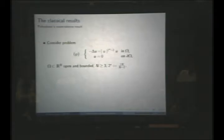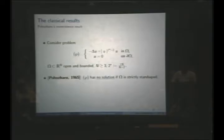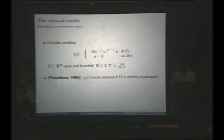The title of the talk is classical and new results. The first result about this problem was a non-existence result due to Pohozhaev in 1965. He showed that the critical exponent problem has no solution if the domain is strictly star-shaped. So if the domain is a ball or a convex domain, Pohozhaev showed this problem has no solution other than the trivial one.